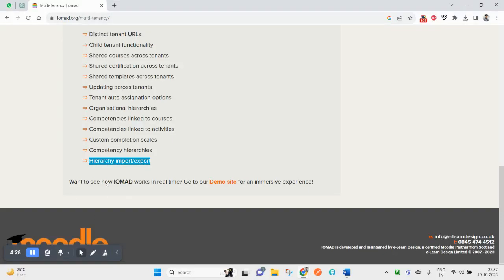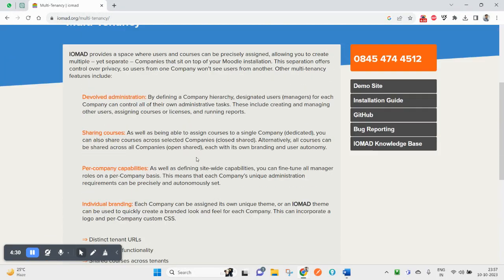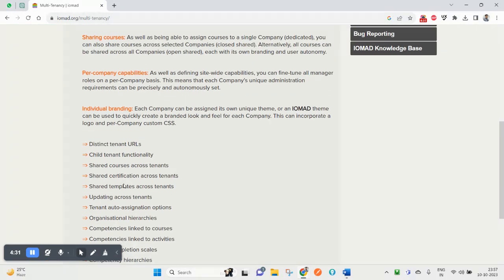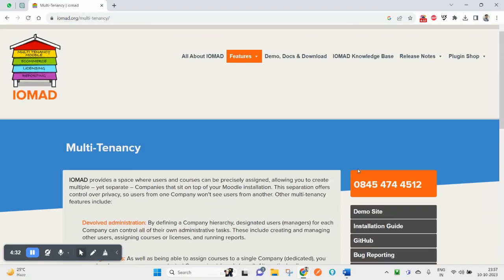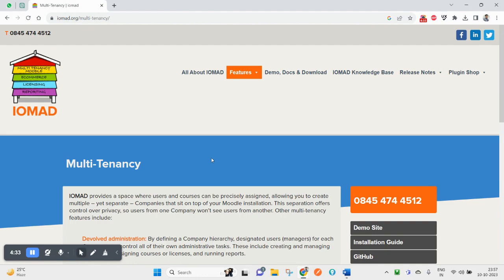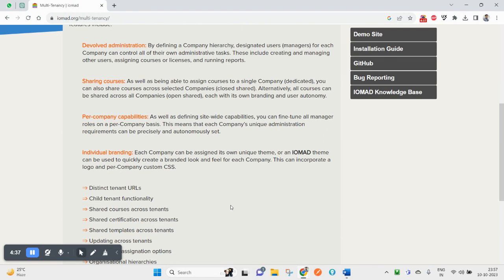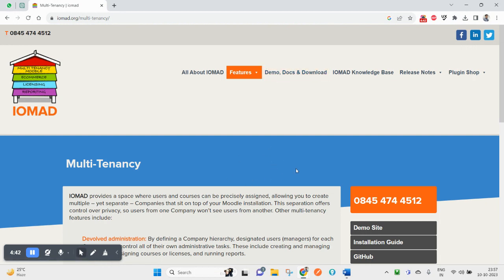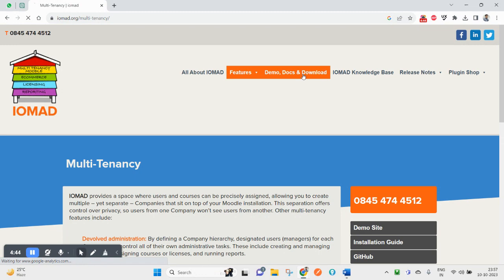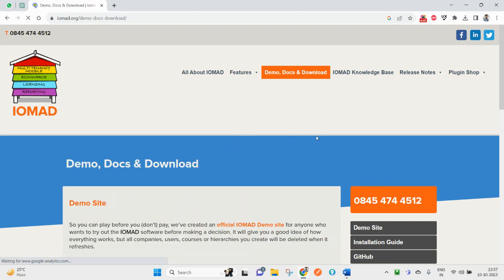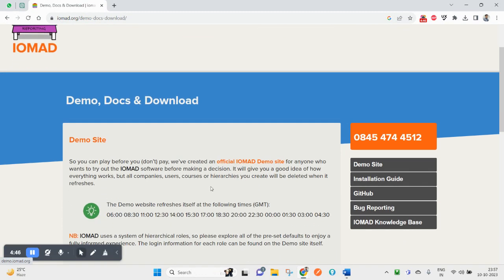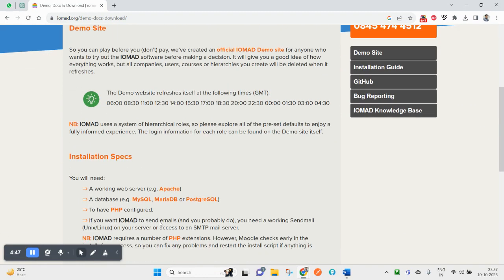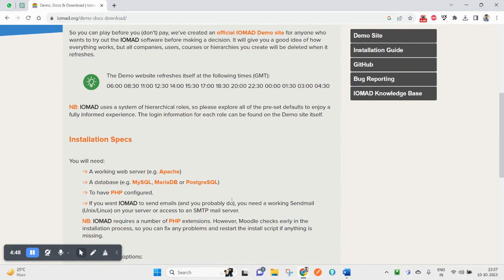These are the benefits you can achieve with IOMAD. In the next video we'll try downloading and installing IOMAD. Thank you for watching and have a great day.